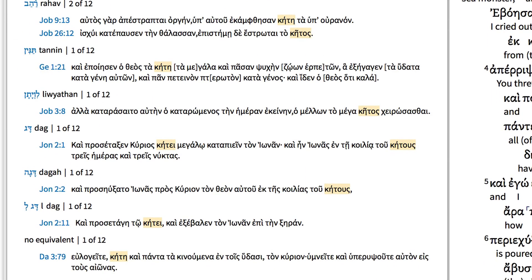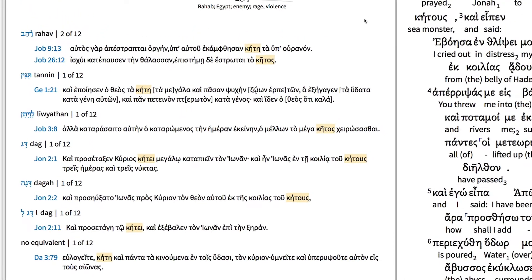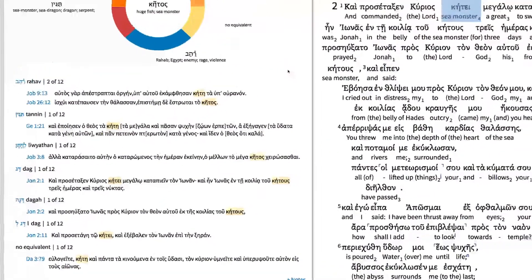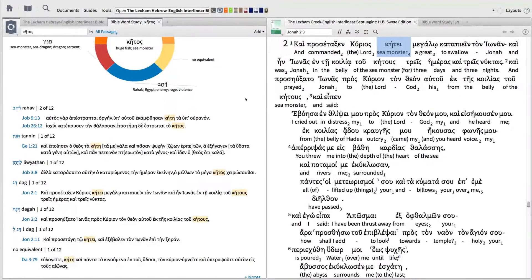And this is just one way that Logos enables you to powerfully study one of the church's earliest and most important translations of the Old Testament.